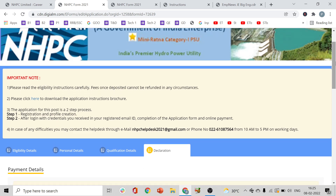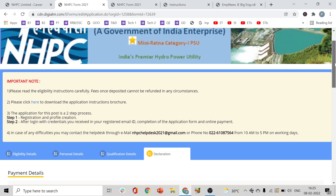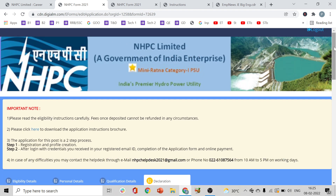That's all, guys. This is how you apply for the NHPC Junior Engineer notification. Hope this session was helpful. Meet you with other useful updates. Thank you and have a nice day.